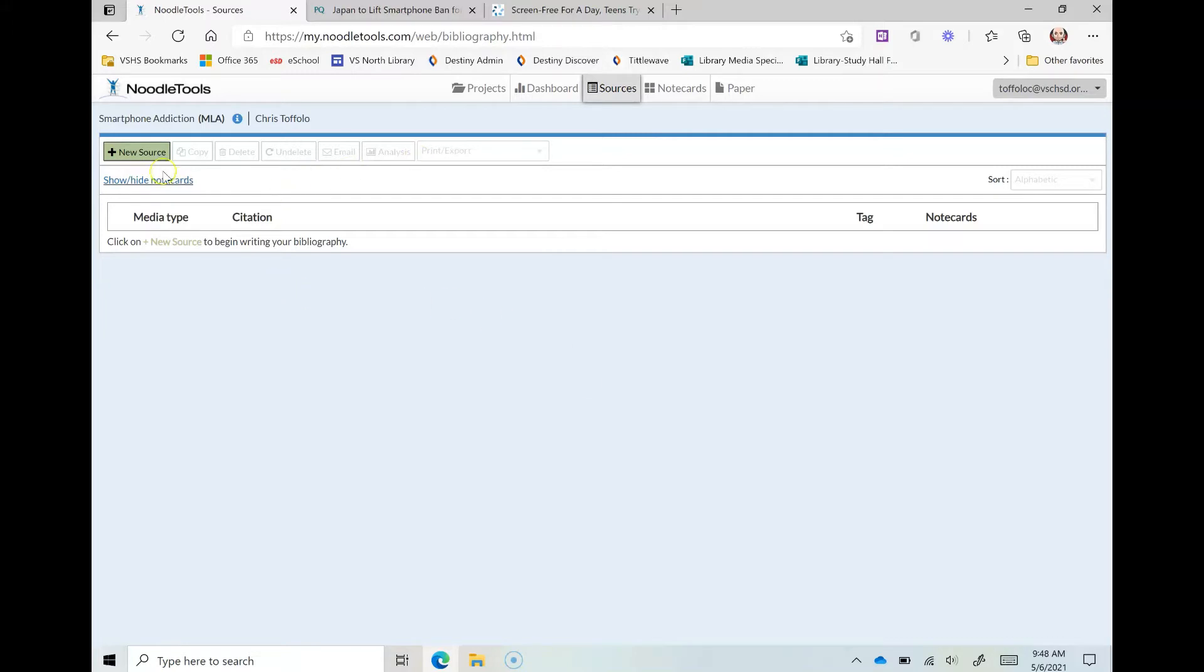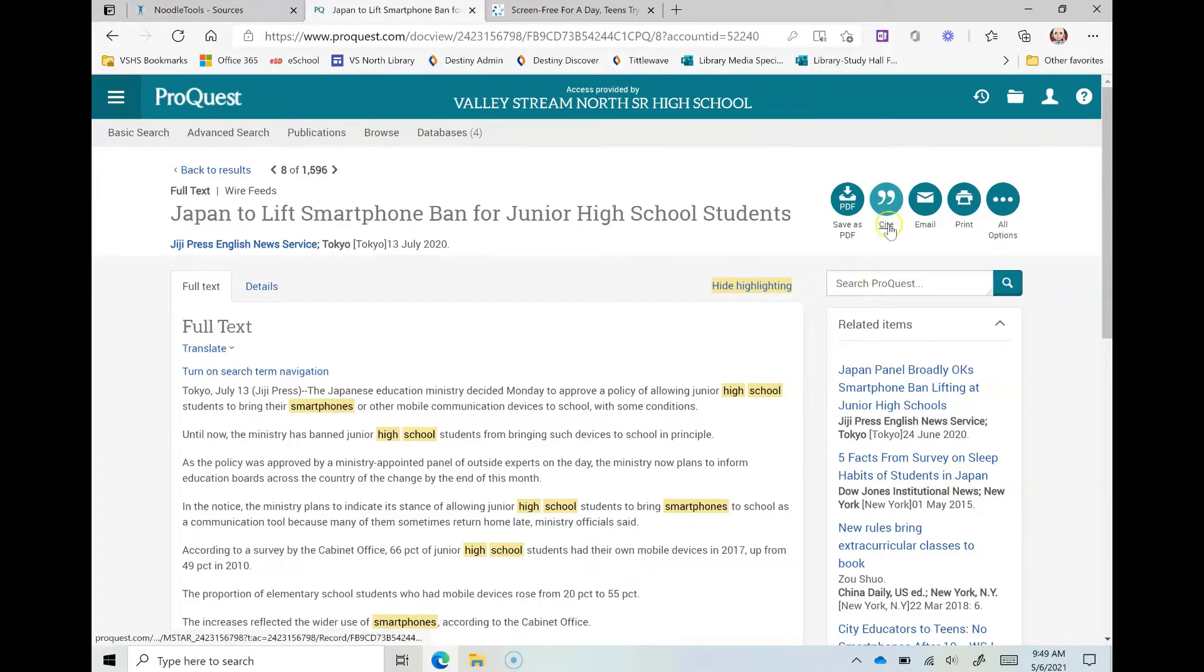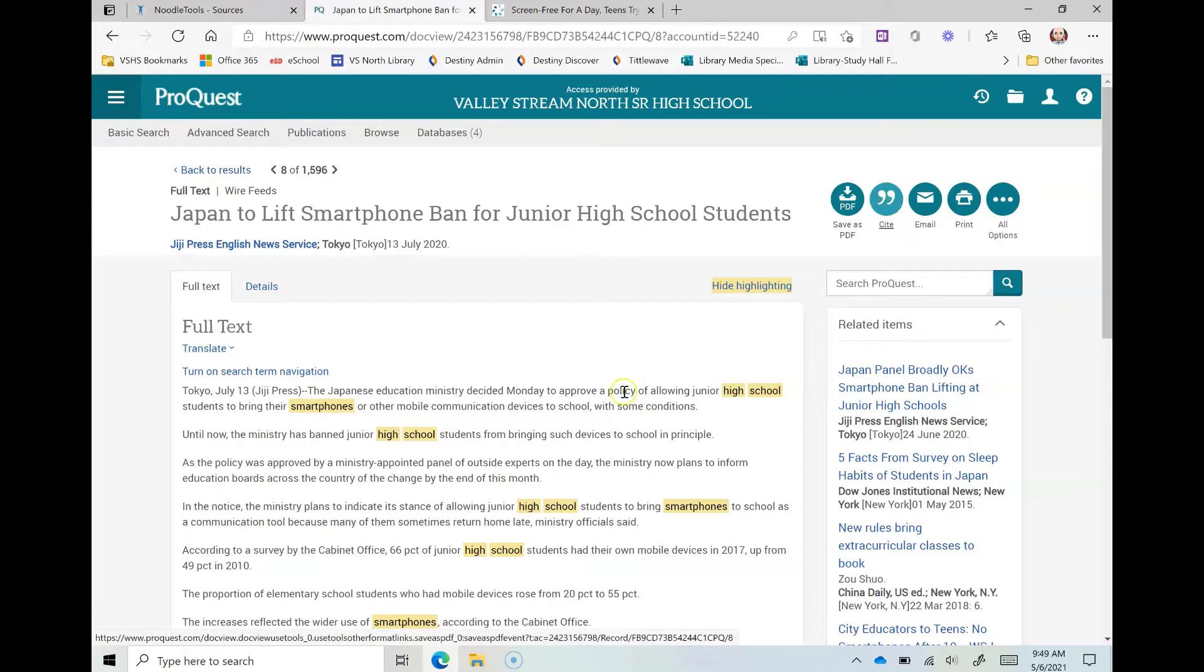Now you really don't have to put anything here because I have two articles here from the database and this specifically works for the databases. In ProQuest, and I'll show you on Gale in a second, there is a citation button. On ProQuest it's right here. So let's say I have this article right here and I want to get it into my project.